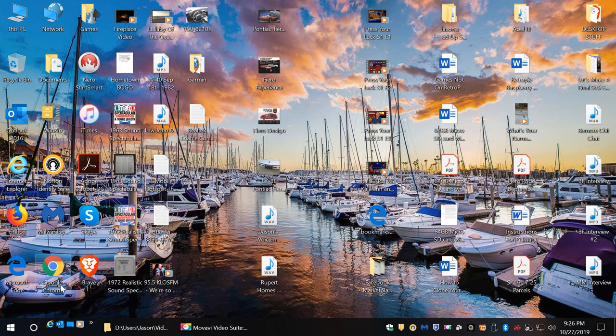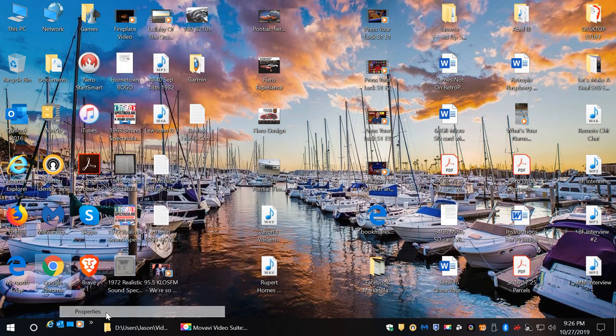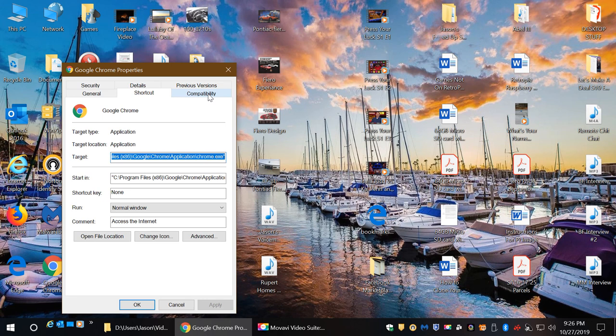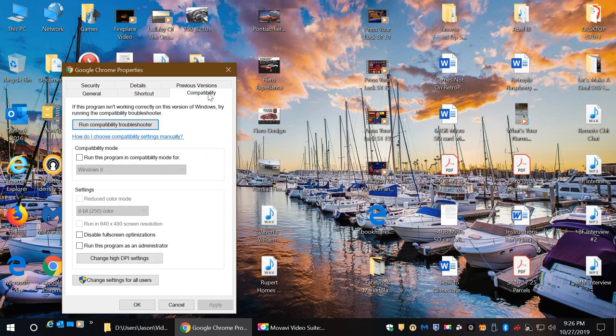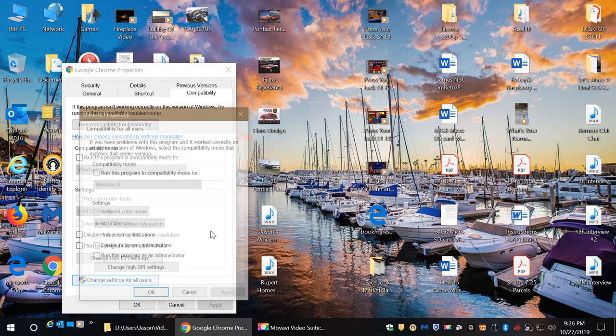So you're going to right-click on Google Chrome, go to Properties, go to Compatibility, and if you have multiple names, whether you do or you don't, click on Change Settings for all users. It's just best to do it that way.